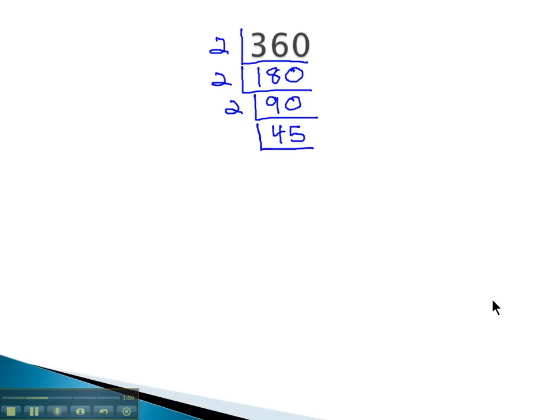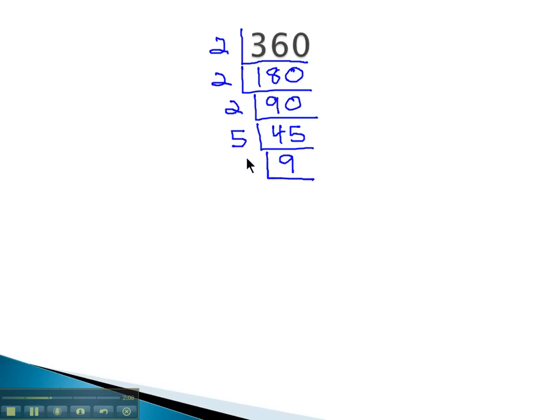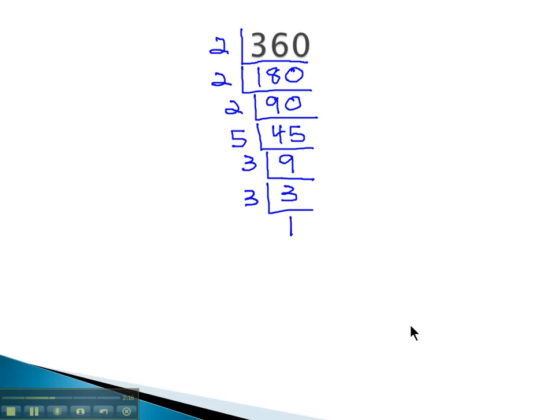You might notice the last digit is 5, so that might suggest we could divide out the prime number 5, which goes in there 9 times. 9 is divisible by the prime number 3, 3 times, and 3 is divisible by the prime number 3, once.